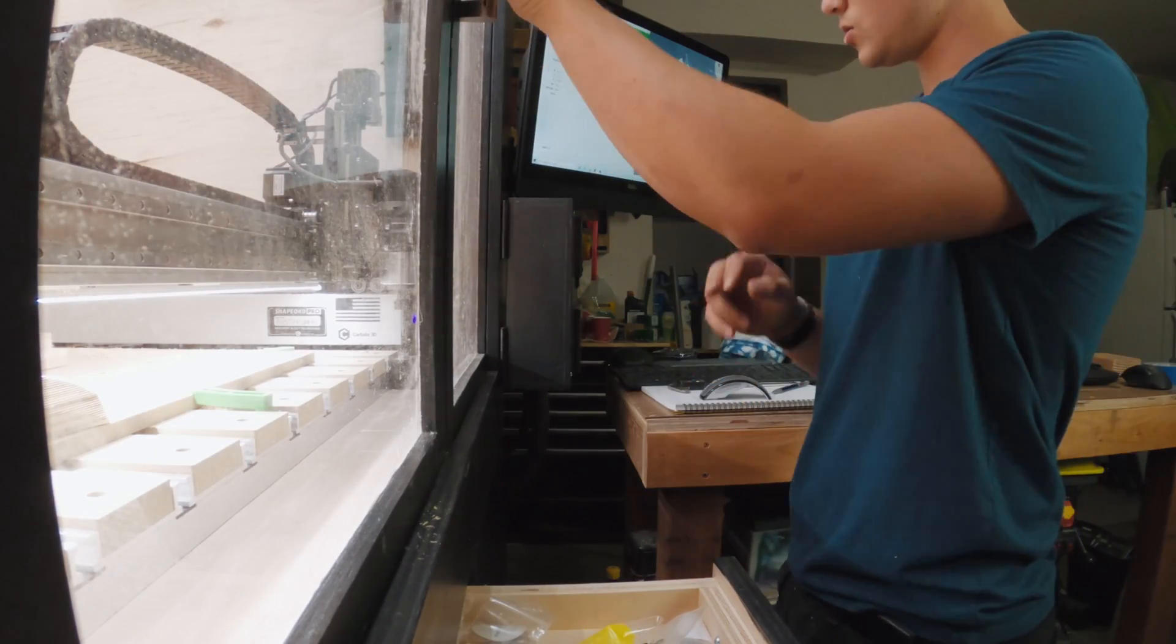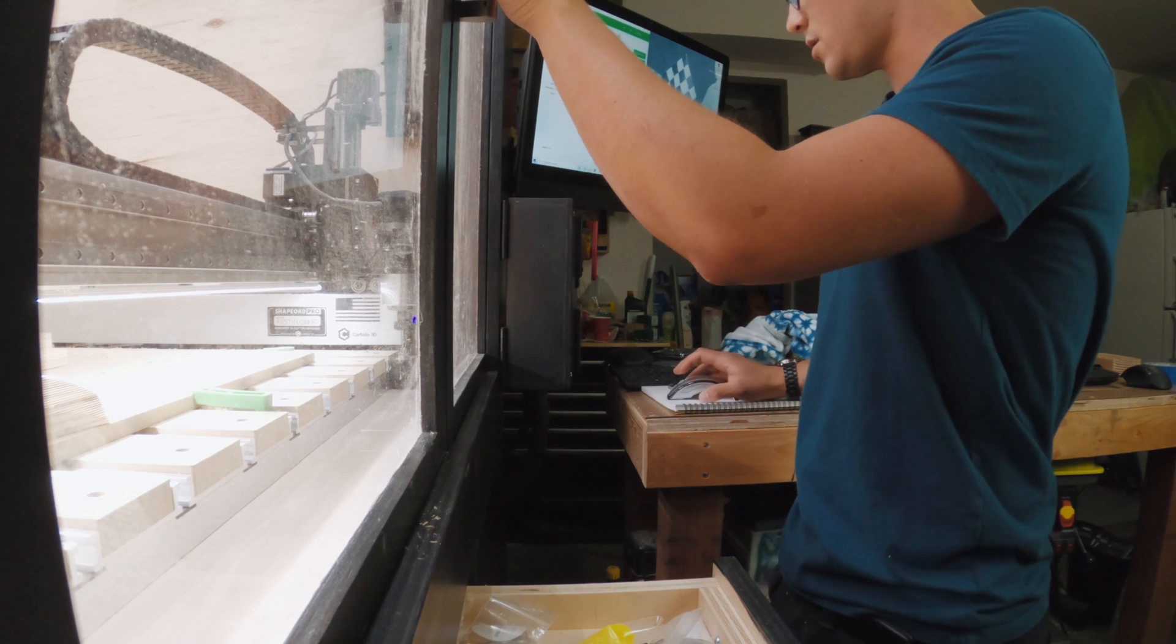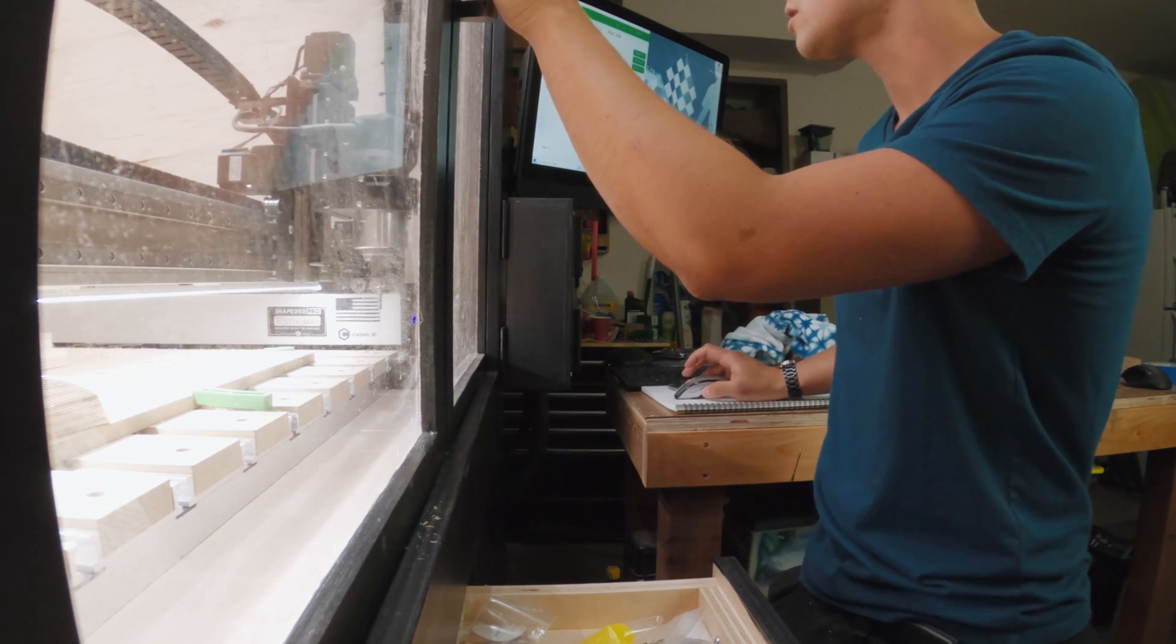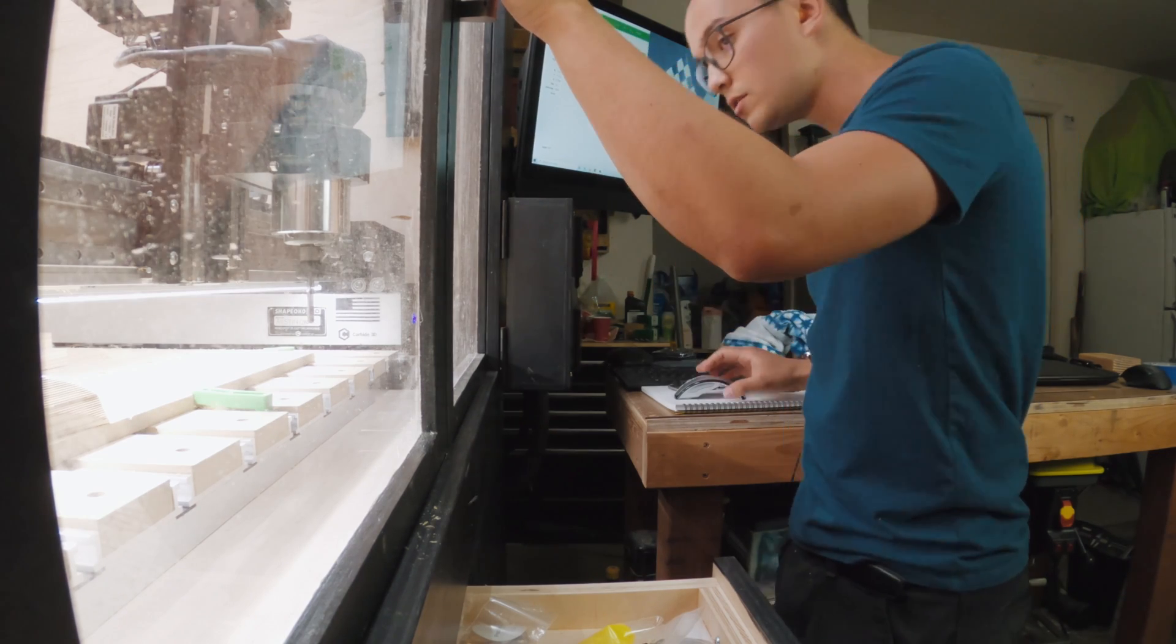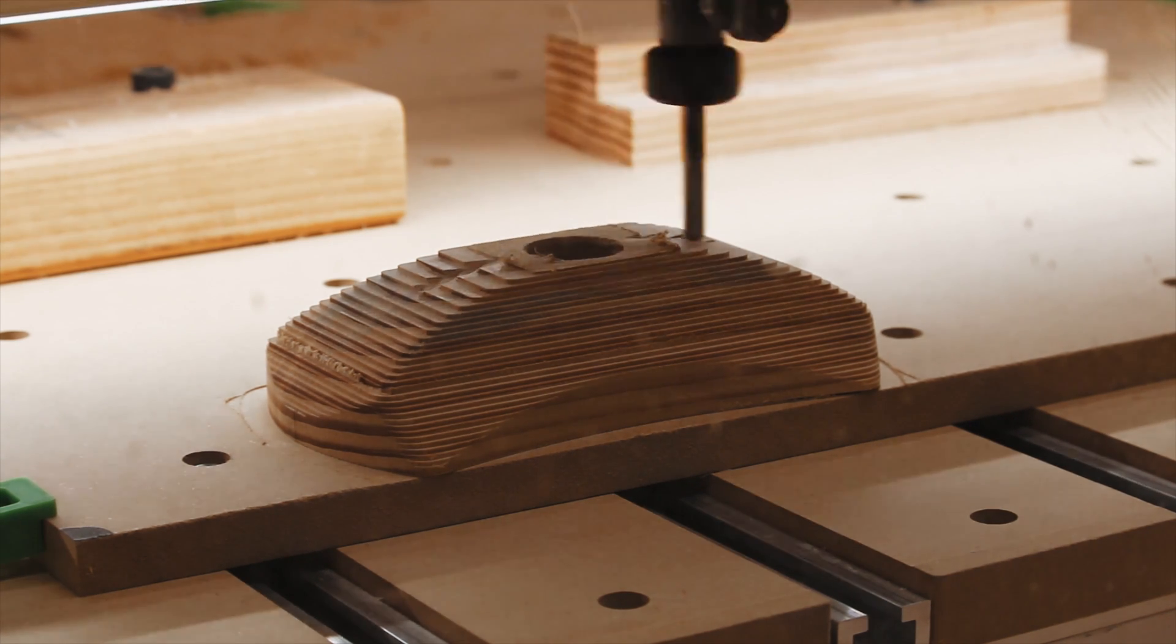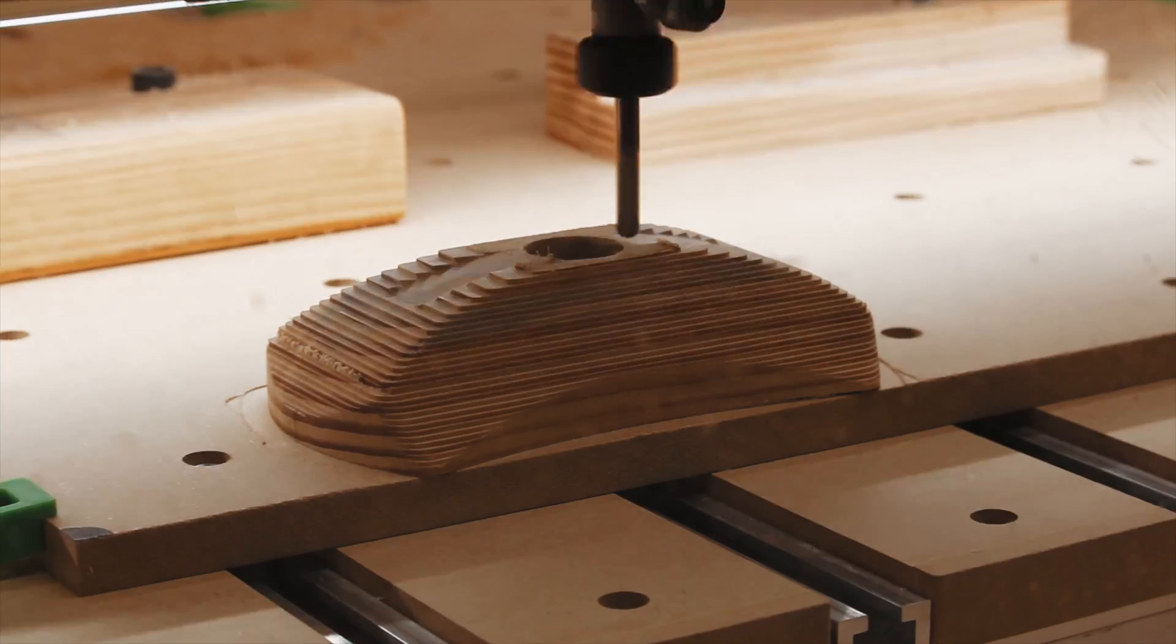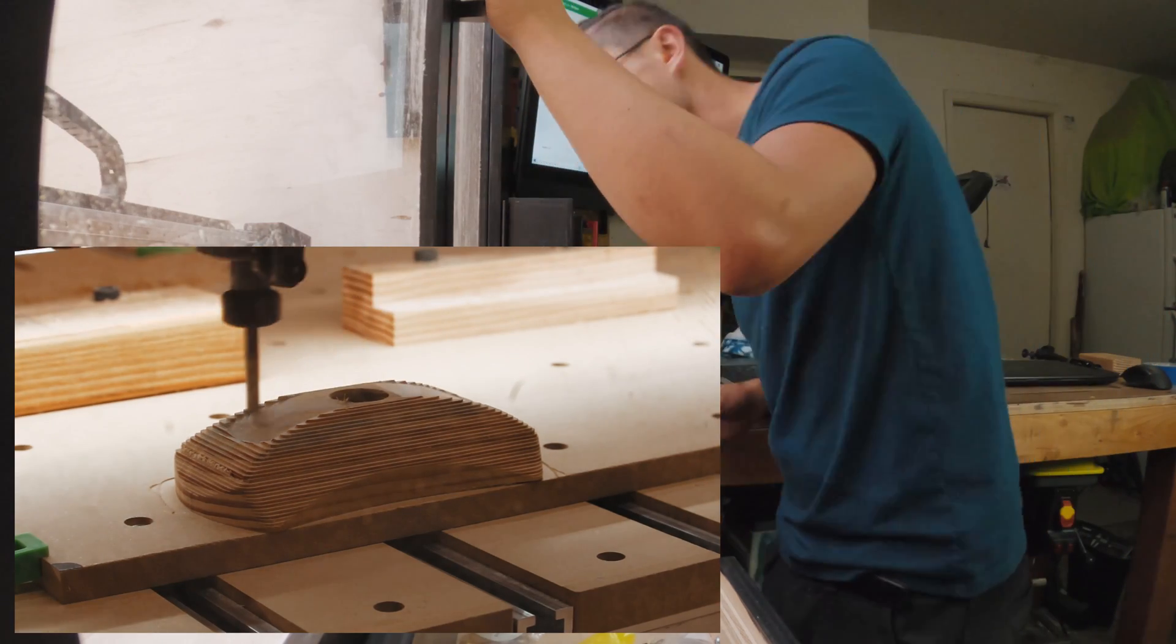All right, tool two is loaded, my quarter inch ball end mill. It is now touching off. It's going to be running at the same RPM, so I don't have to stress on switching anything out on that guy. Spindle!